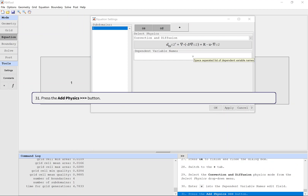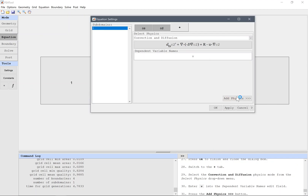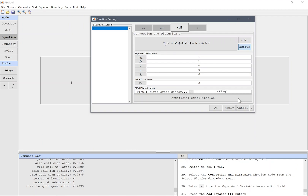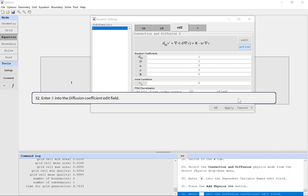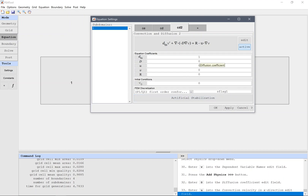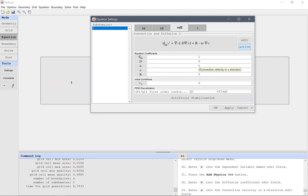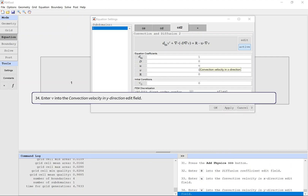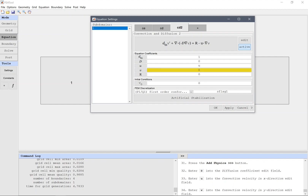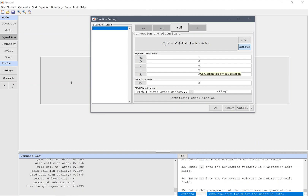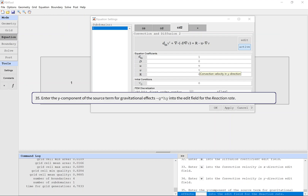Press the add physics button. Enter 0 into the diffusion coefficient edit field. Enter V into the convection velocity in x direction edit field. Enter V into the convection velocity in y direction edit field. Enter the y component of the source term for gravitational effects, minus g times hy, into the edit field for the reaction rate.